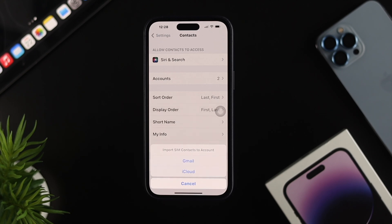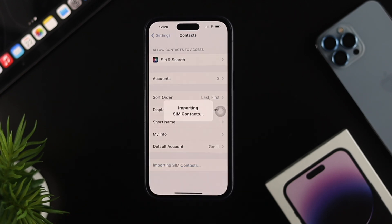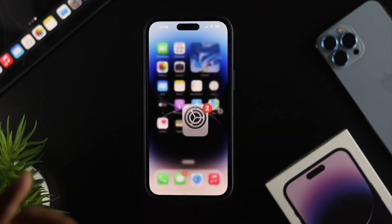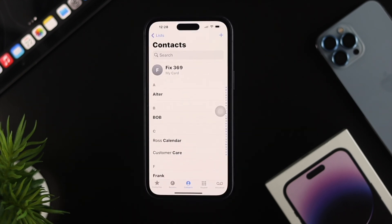You can choose Gmail or iCloud. I'll tap on iCloud to save my contacts to my iCloud account. Now if I go back and reopen my Contacts app, as you can see all the contacts are now available and visible.